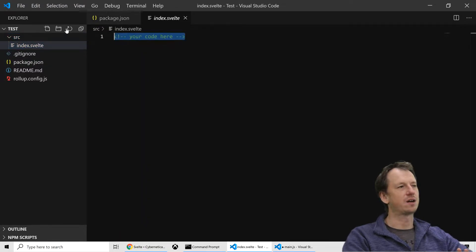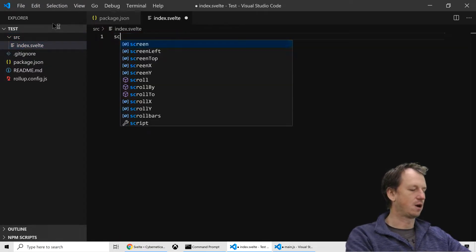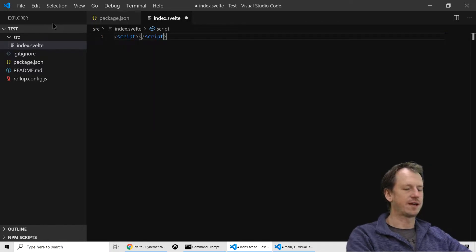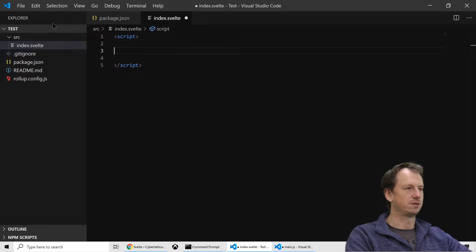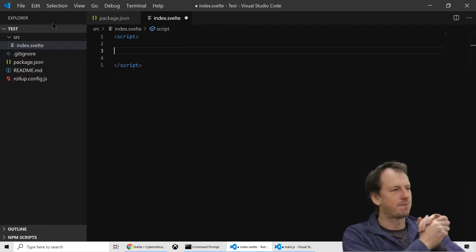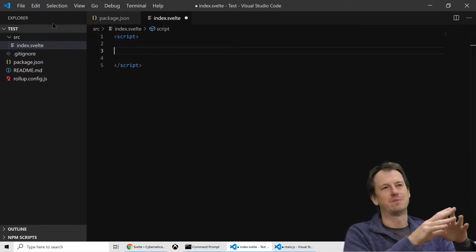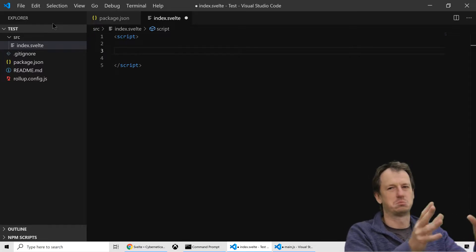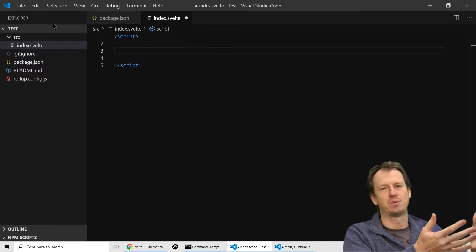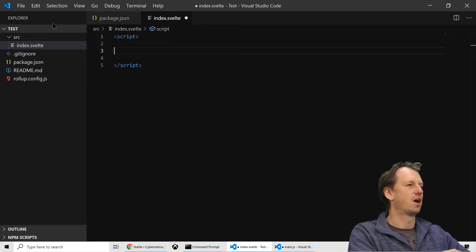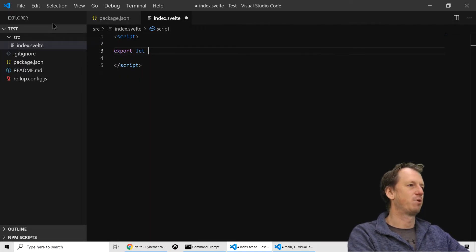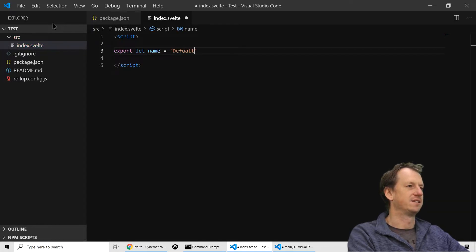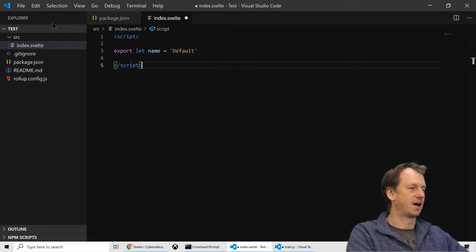So this is where our component will live. Now Svelte has its own way of setting things up. Now to create the property on our component, I'm just going to create basically a component with some text and it's going to display a property that we'll set. So we just need to say export and we'll have a name property, and we'll just say it's set to default to start with.